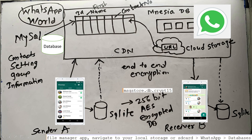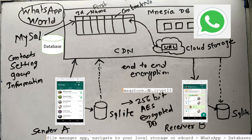When you upload a video or audio message to send to a recipient, the WhatsApp application first uploads it to cloud storage. Then it sends a web URL of that file to your contact or recipient. The recipient then downloads that particular audio or video, and then the two ticks appear.